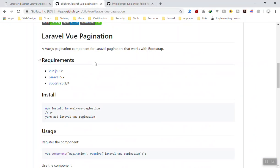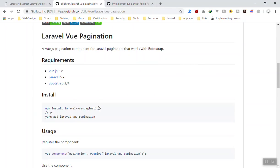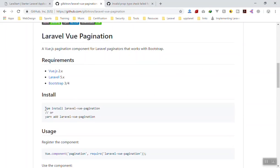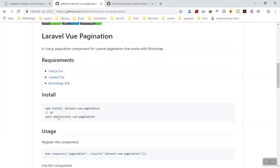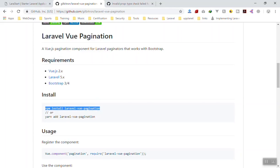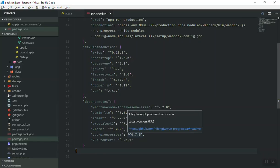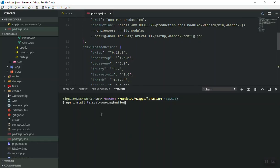As promised, we are going to use the laravel-vue-pagination package for this project. To install it, you can use yarn or npm. I'm going to use npm to install this package for our application, so I'll open the terminal here and paste the code — it's going to take a few seconds to install.